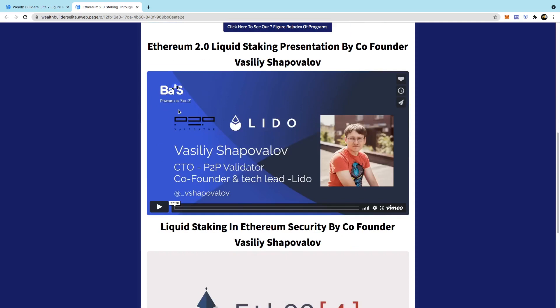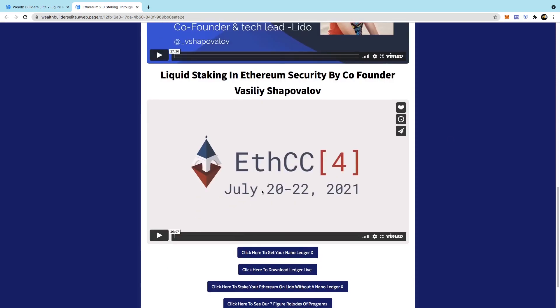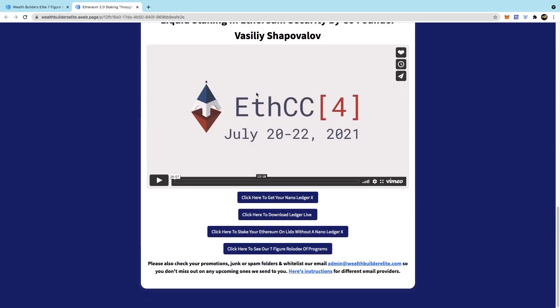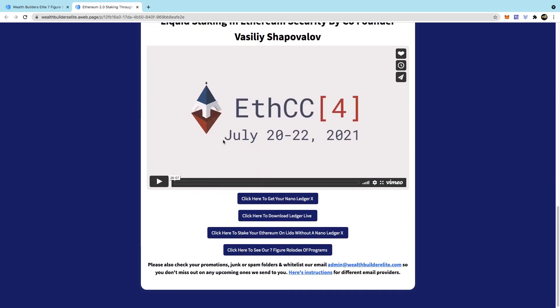Then you can watch this video from the co-founder here, which will give you a lot of information. And this video here. After you've watched those, you'll know exactly what this is all about.